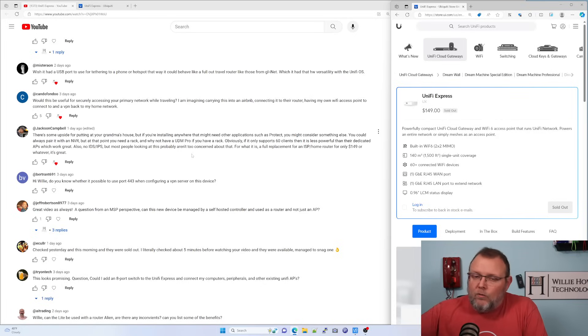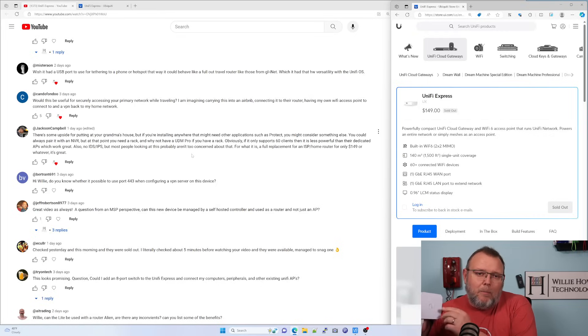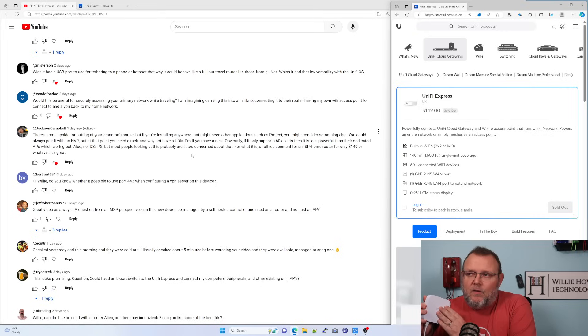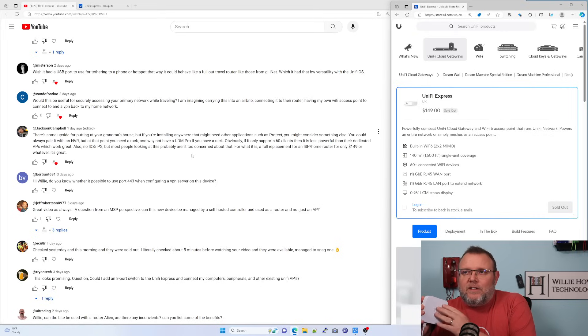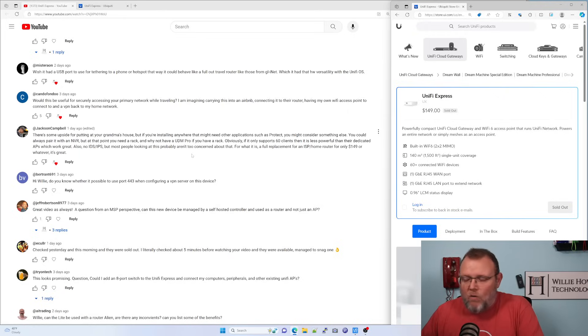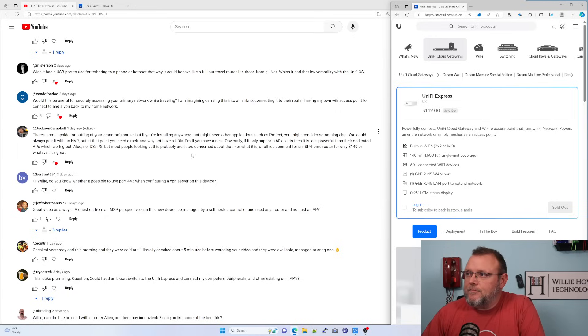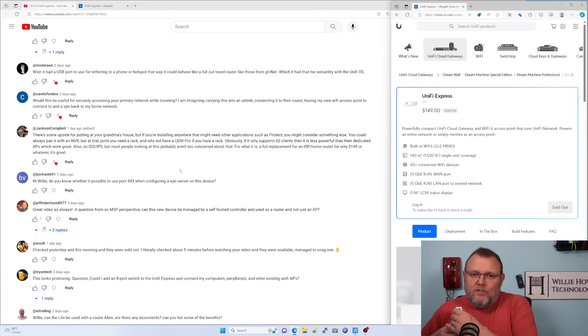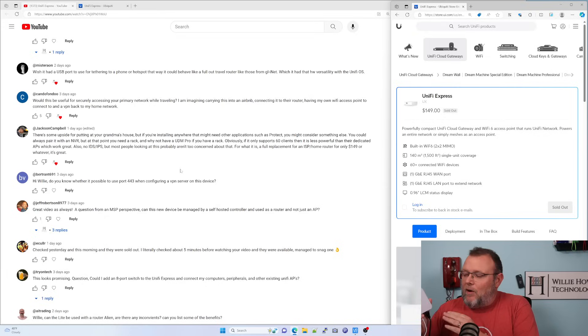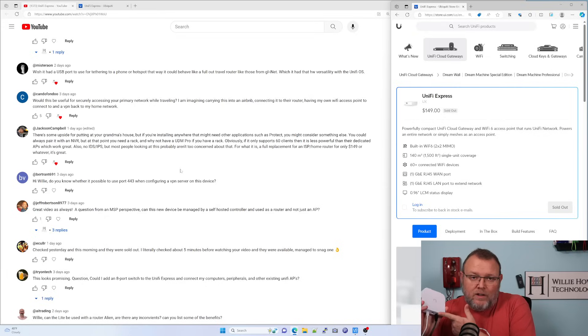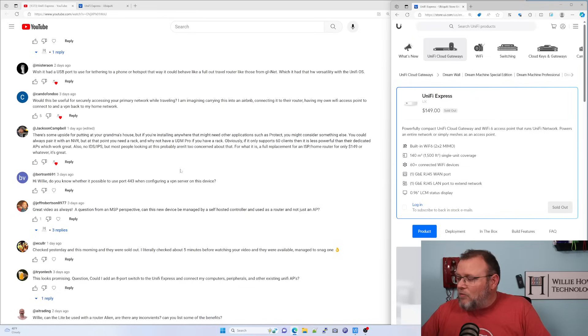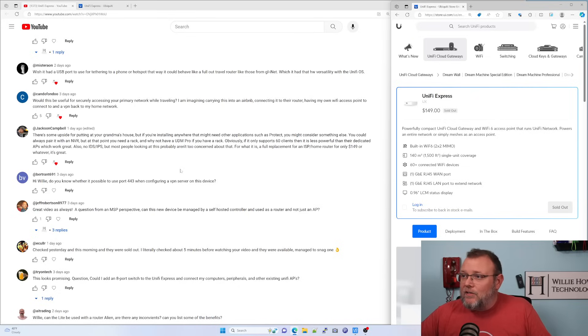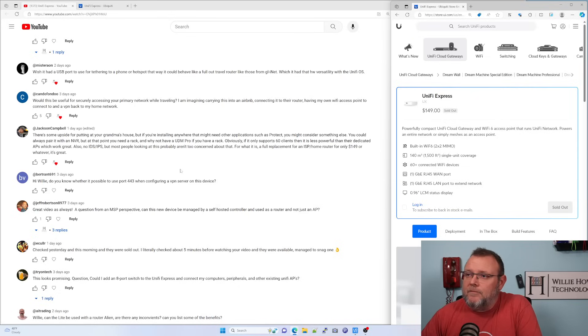Now, Ubiquiti says this supports 60 plus clients. But what's really telling to me is they're saying 60. So I'm not sure that I would go much past that. And if you don't need a switch, if you only need a router and a wireless AP and you have one computer hardwired or you get a small switch or something and throw it in here, this thing is going to be good.